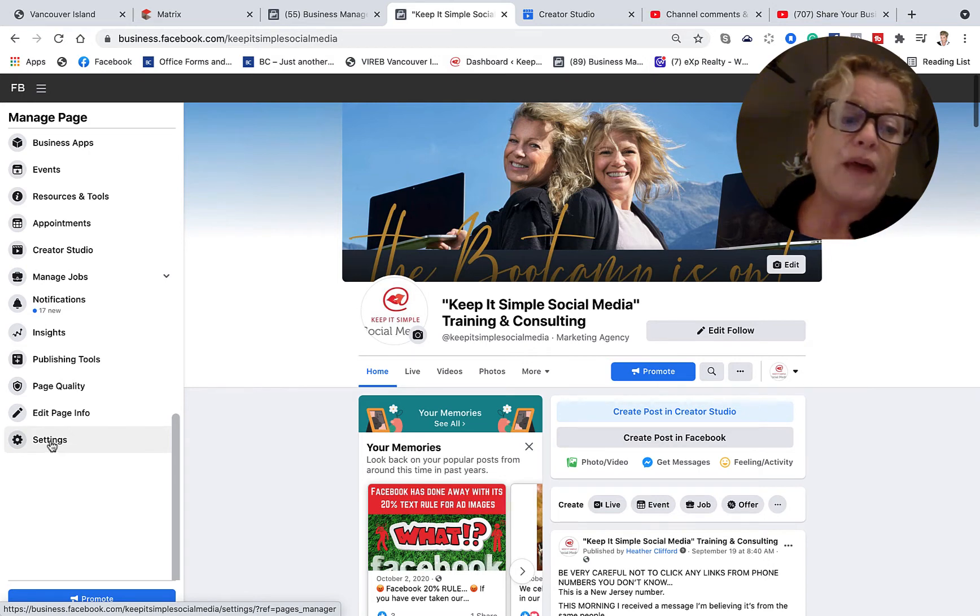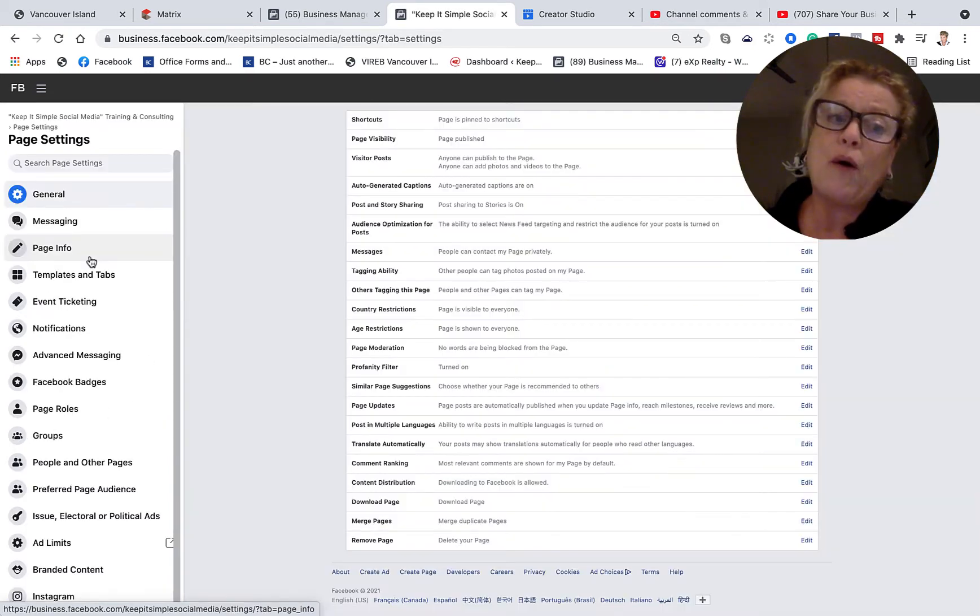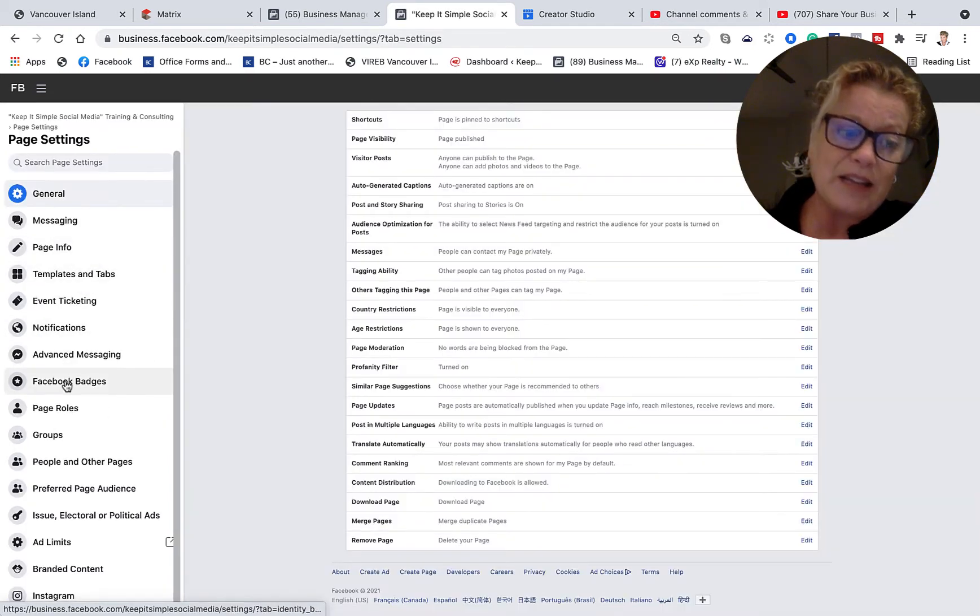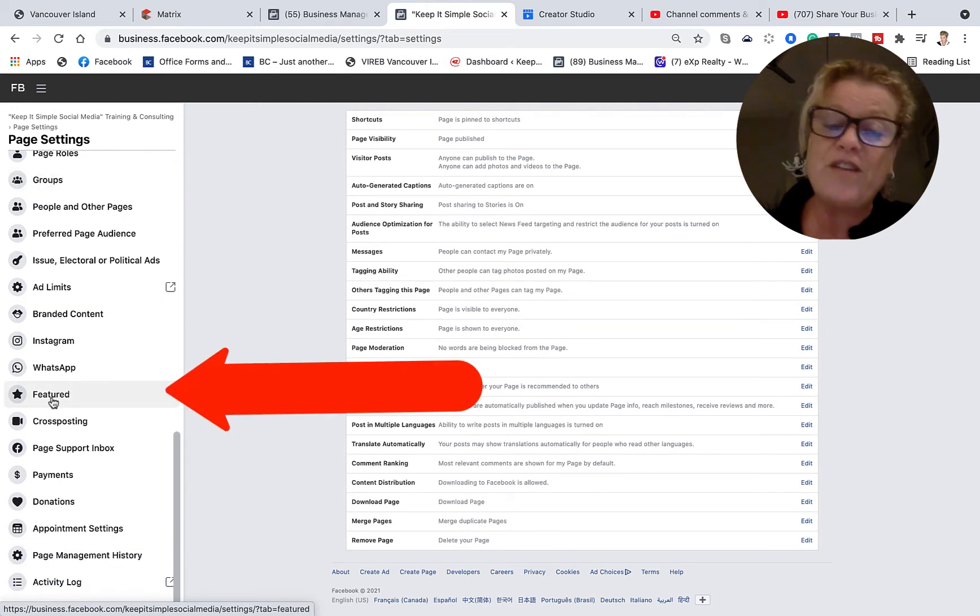So let's go ahead and click on settings. Now it is in settings on the left hand side that we're going to scroll down to where it says featured.